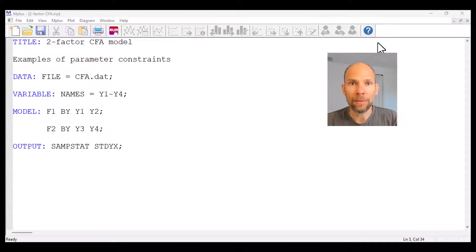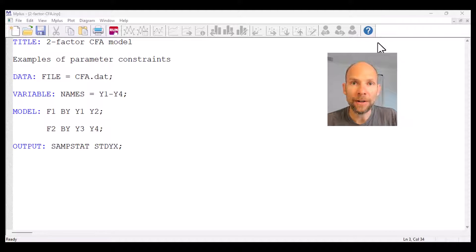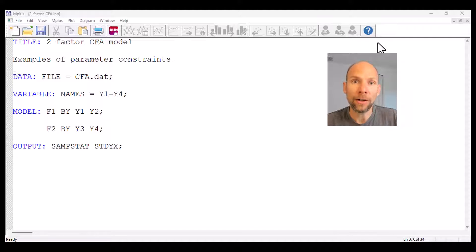Hello and welcome to this video on parameter constraints in the Mplus software. My name is Christian Geiser, I'm an instructor with Quantfish and on this channel I present weekly statistics tutorials. I usually talk about multivariate statistical methods including factor analysis, structural equation modeling, multilevel modeling and latent class analysis. If this is something that interests you then please subscribe to this channel. Also don't forget to check out the description for additional resources including a link to my free weekly statistics newsletter as well as courses that I offer for Quantfish.